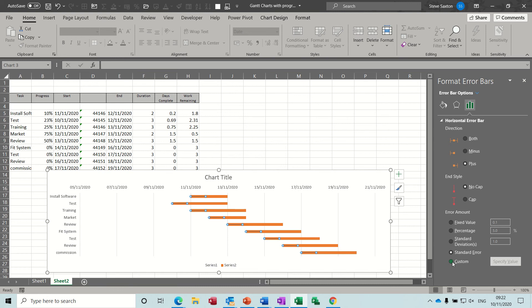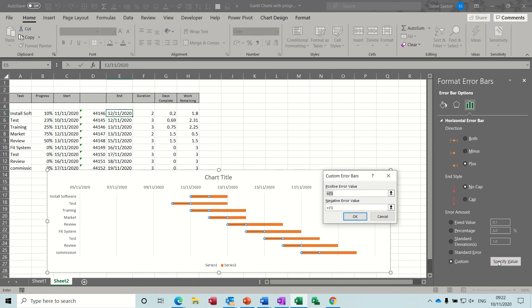I don't want that T piece on the top so no cap and this is the trick. We want to set this to custom and then you can specify a value for it. So the values for this is days complete this one.